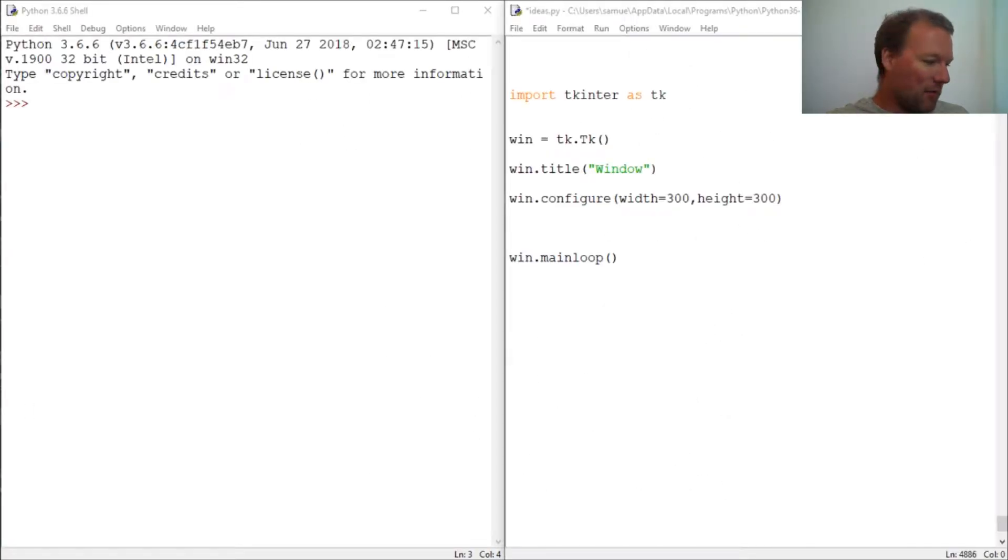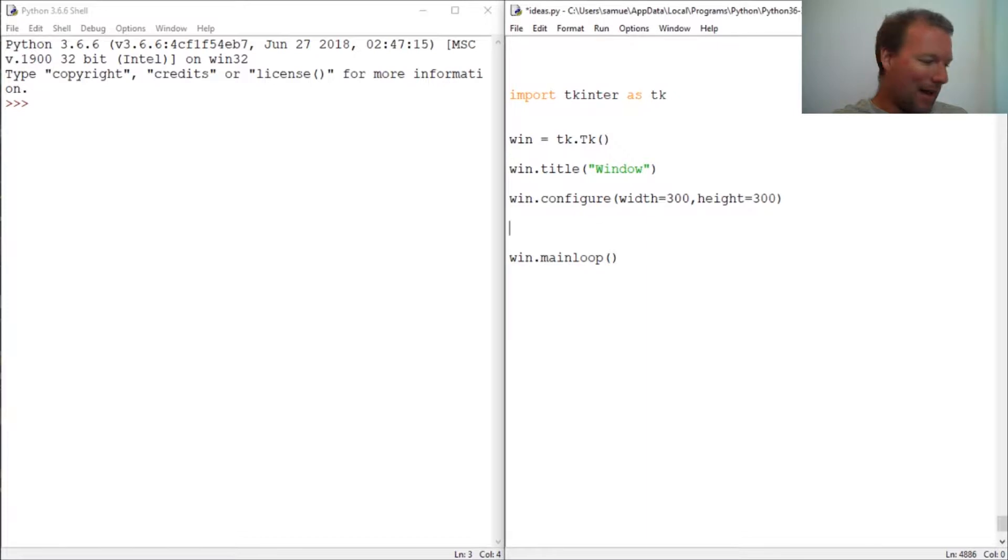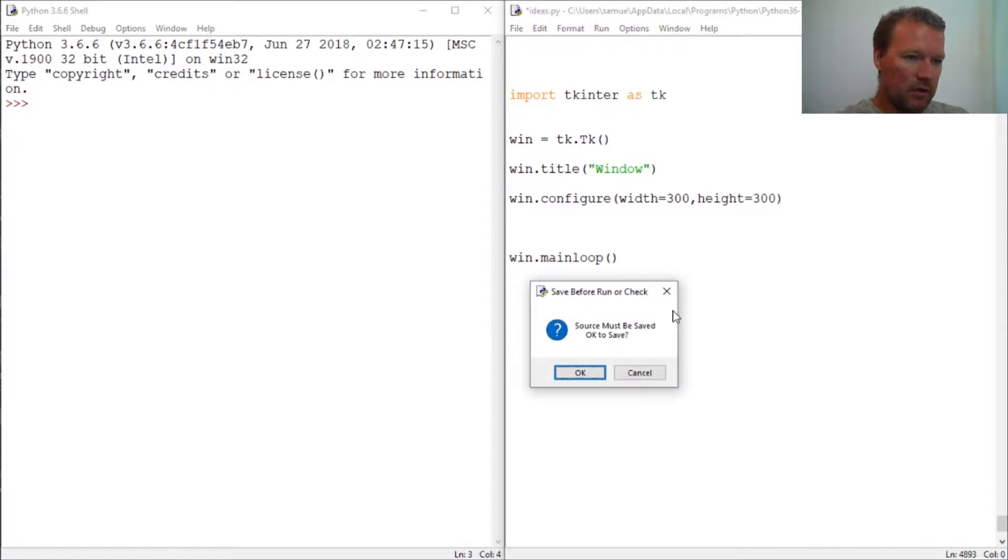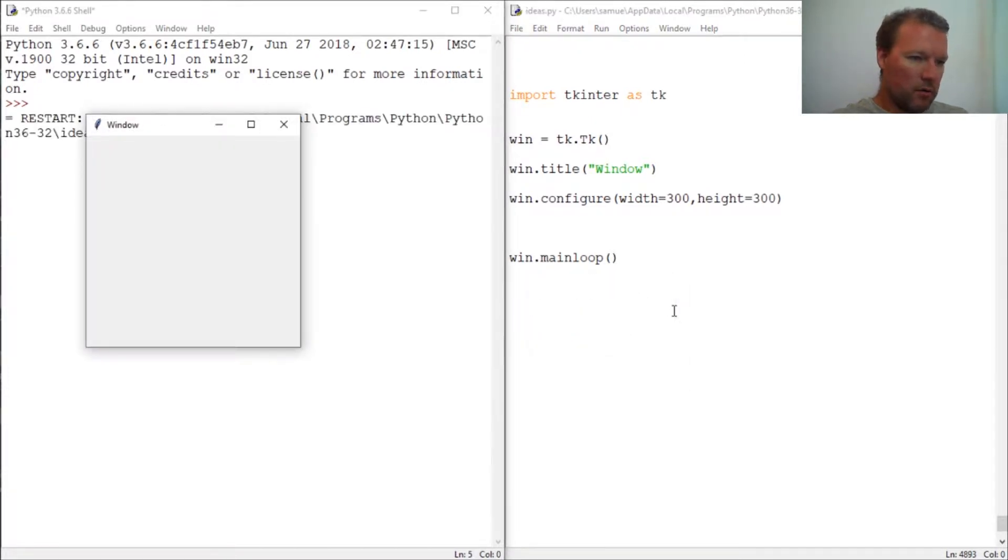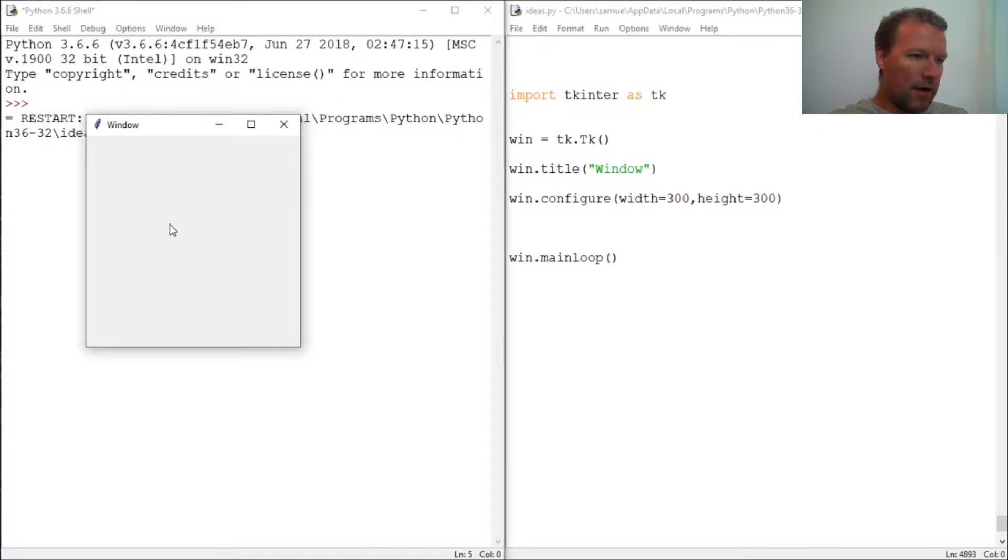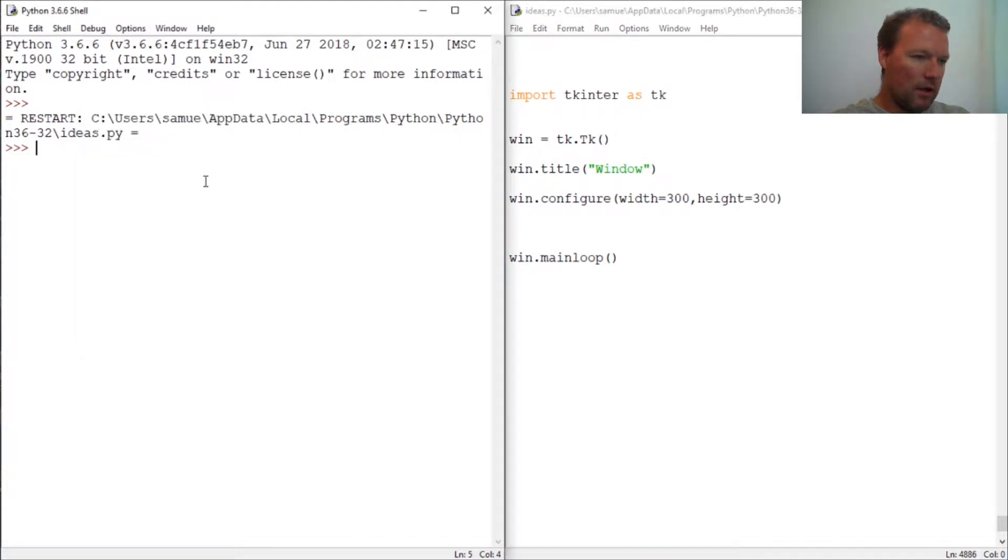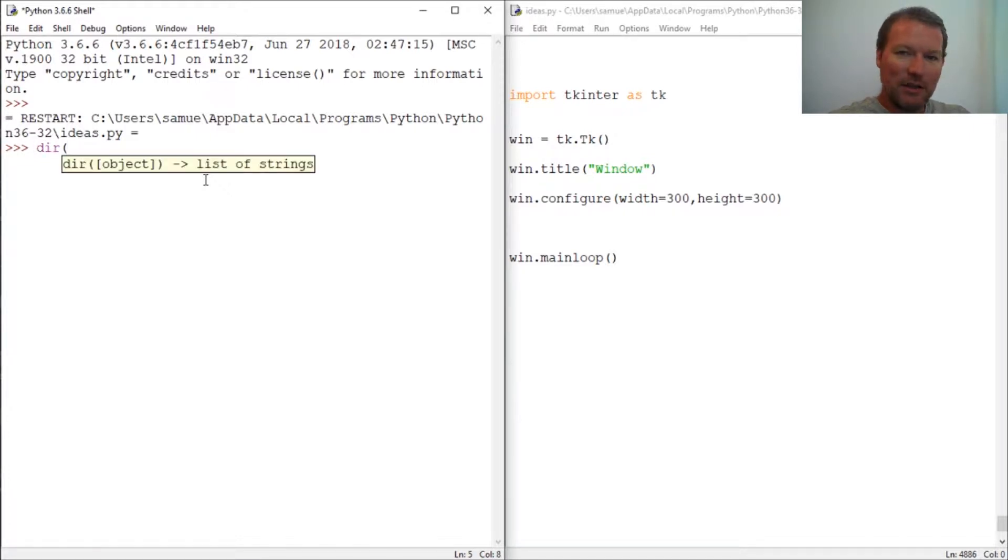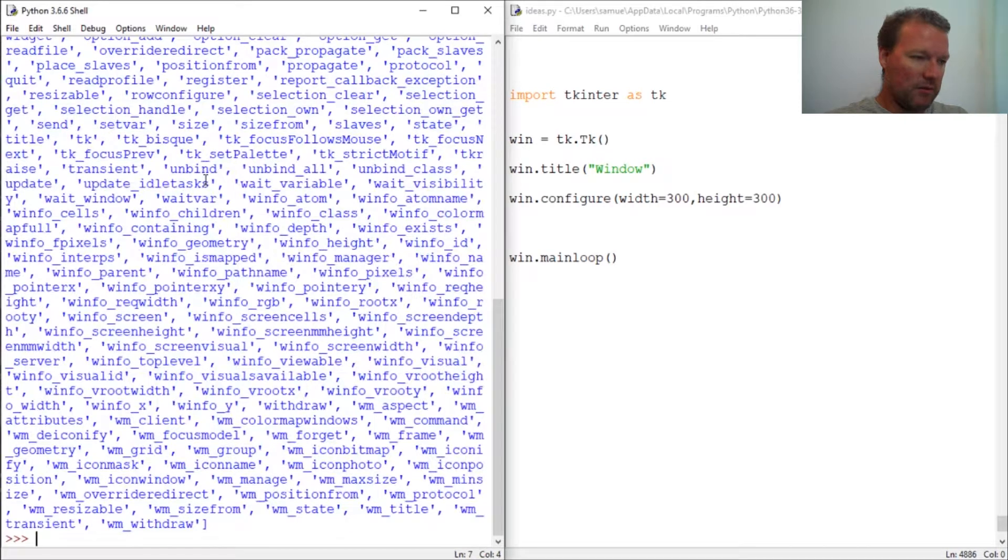Hi everybody, this is Sam with Python Basics and we're going to look back at Tkinter. Last time we made our little window, we titled it, we sized it, but I prefaced that this is one way to size the window. Now I'm going to show you another way to size the window. If you're new here, thanks for joining us. This is what we do, we do one topic at a time.